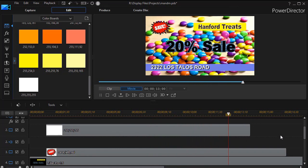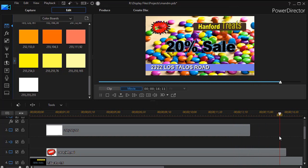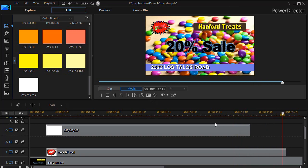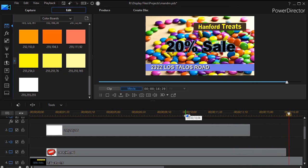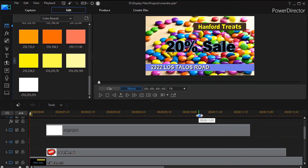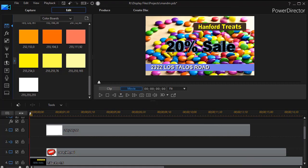So that's a simple way to solve that problem that sometimes occurs when you're working in chroma key effect for a graphic in PowerDirector.